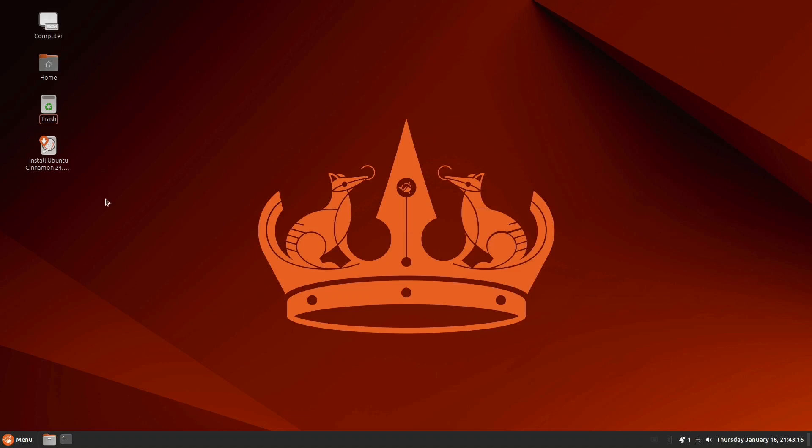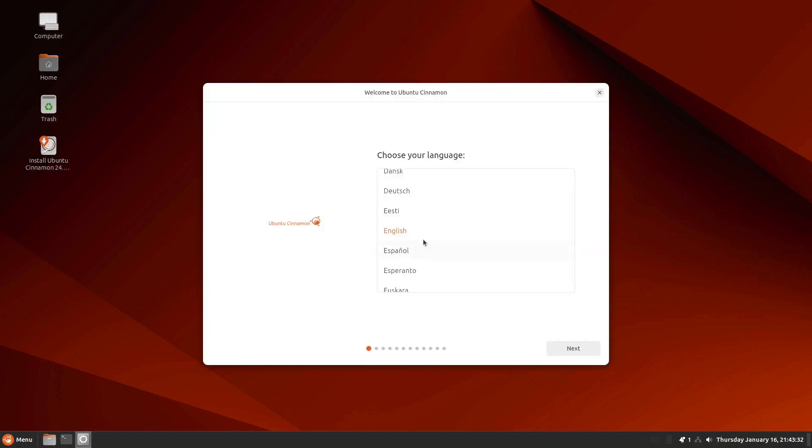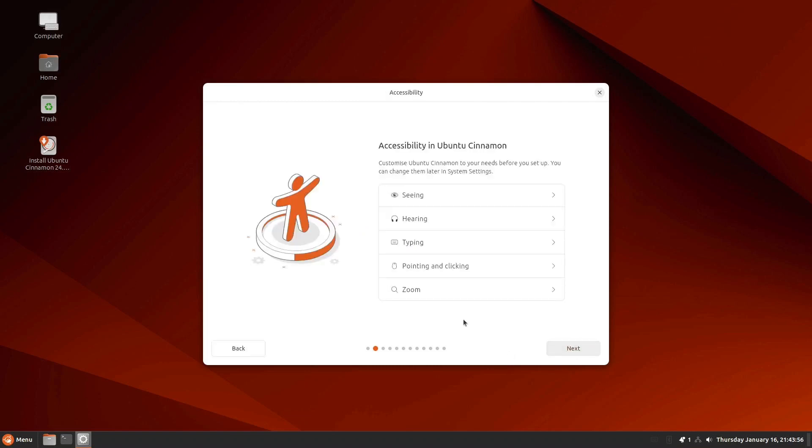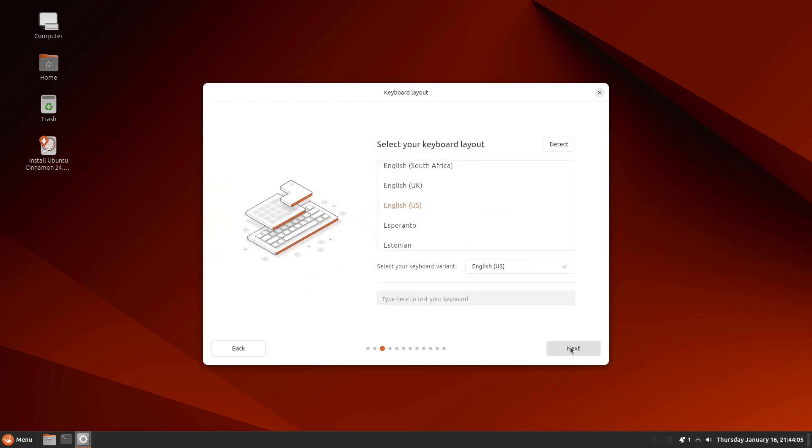Now we can select the icon for Install Ubuntu Cinnamon 24.04.1 LTS. And I think English is good since that's the only language I speak. I don't think we want any accessibility options, so we'll hit Next. I would like an English keyboard. We'll test it out here. Looks good. Next.